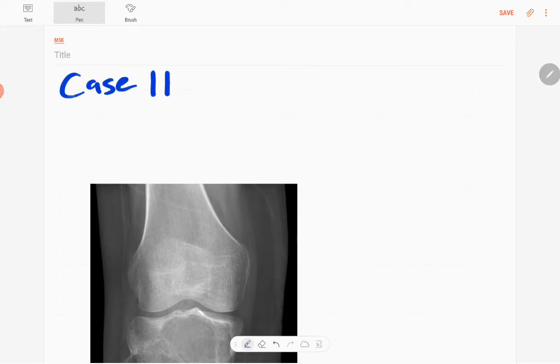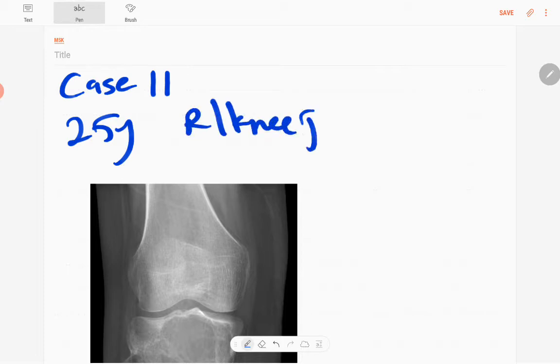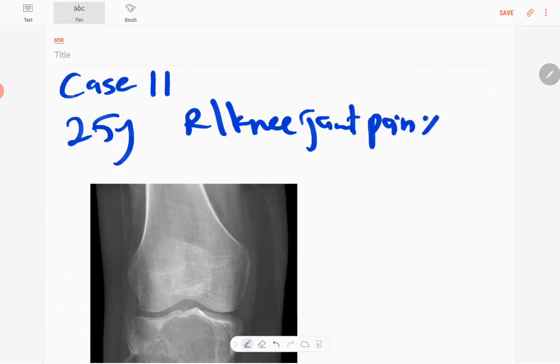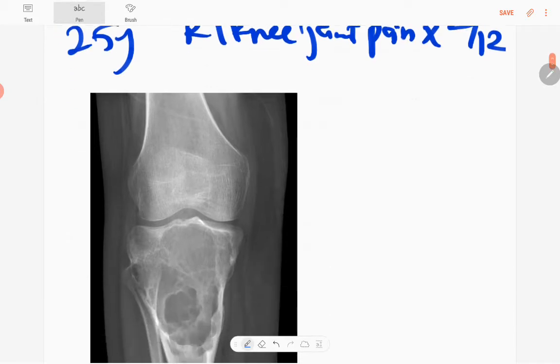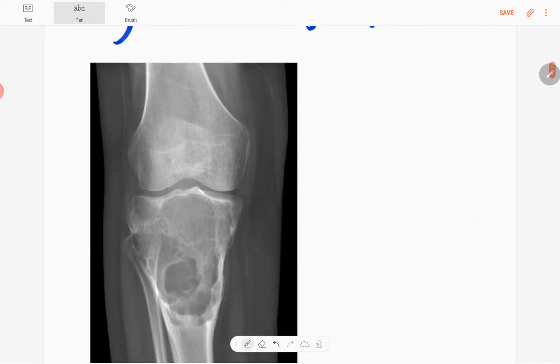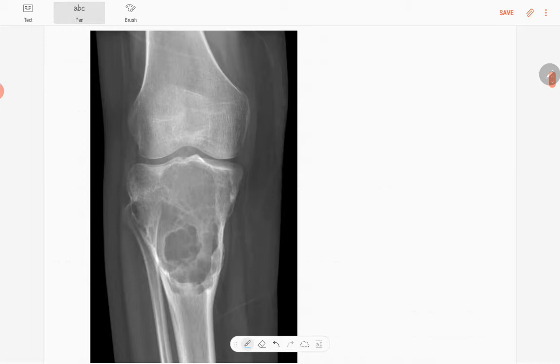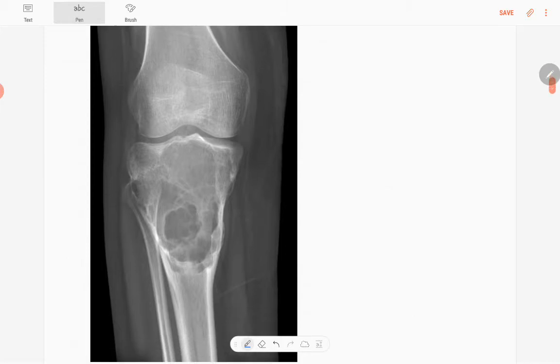Hi everyone, this is case number 11 of the MSK series. Today's case is a 25-year-old male patient who presented with right knee joint pain for two months duration. This is the anterior-posterior radiograph of the right knee joint.